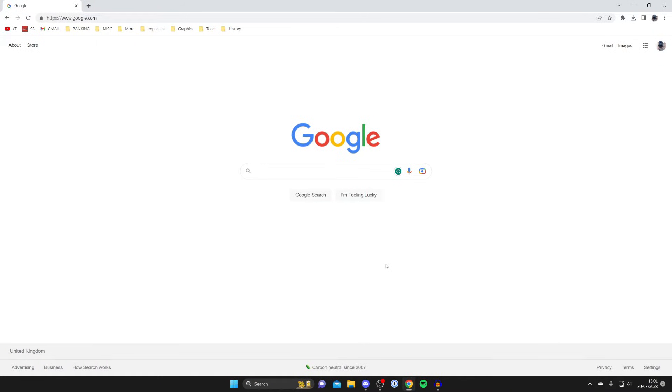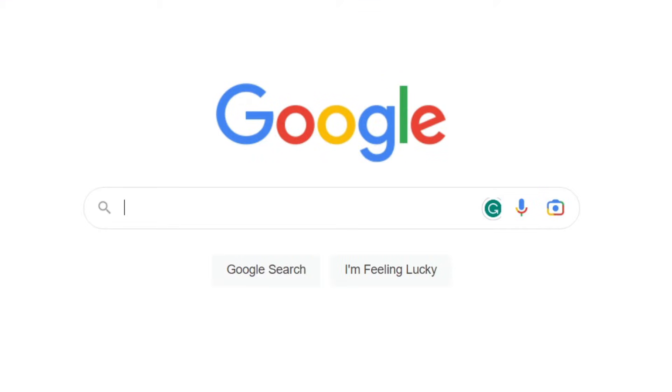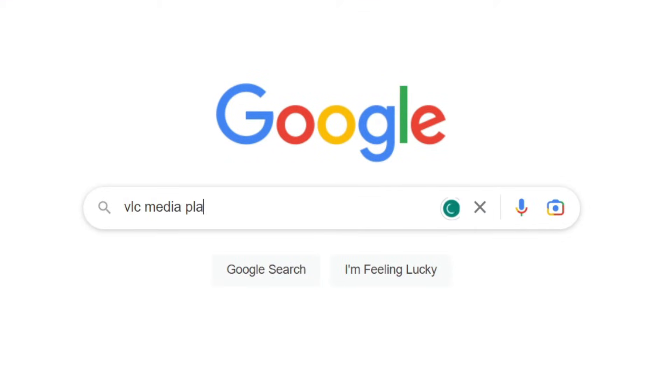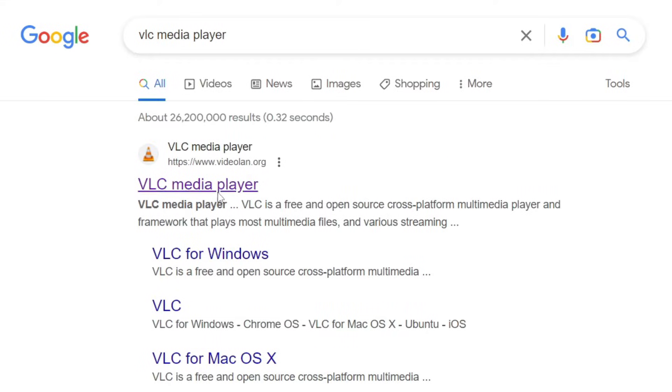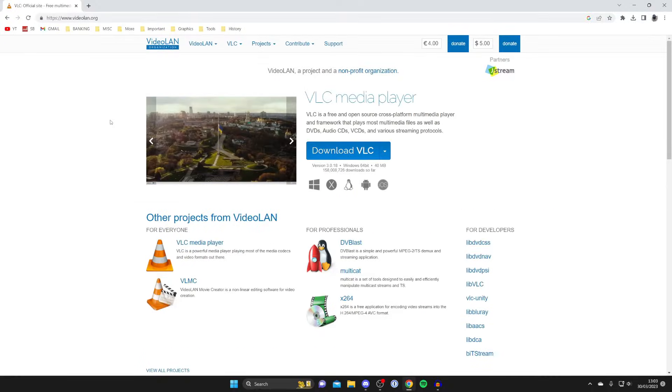Now we are going to use a software for this but as I said before it's free so type it in, it's called VLC media player. Search for that and go to the official website which is videolan.org right at the top here.